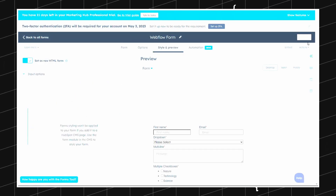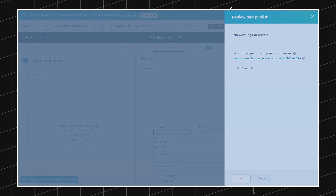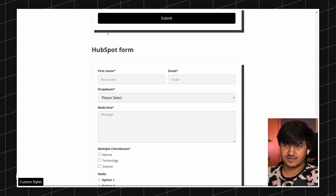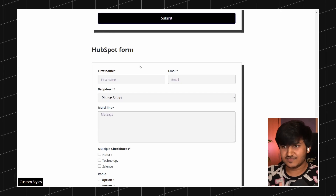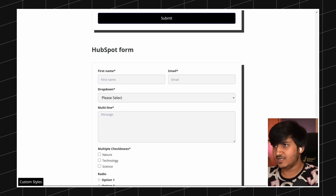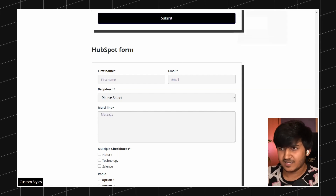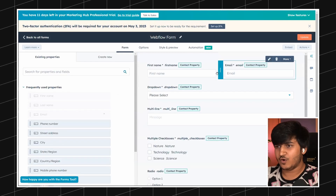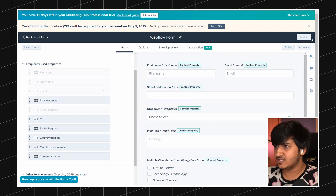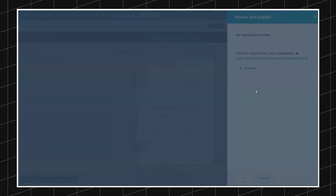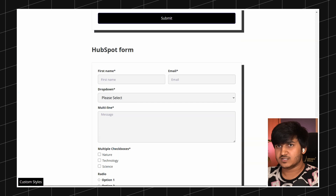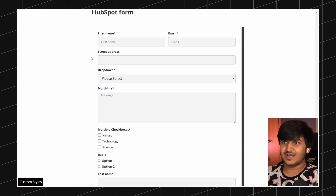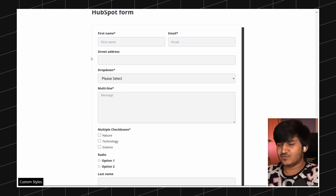The good part about this trick is you have your own style and branding on the HubSpot form, and it's easier for your client to manage it. Let's say I add a new field — for example, a street address field — and I update the form. It's going to be reflected live on the website. That is the biggest plus point of this trick. You have all the HubSpot power inside your Webflow designer.